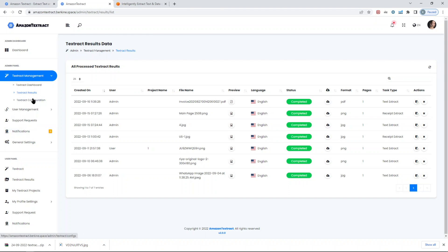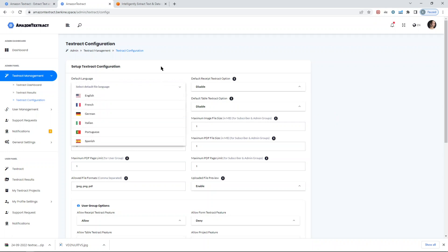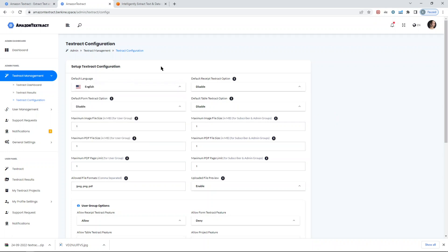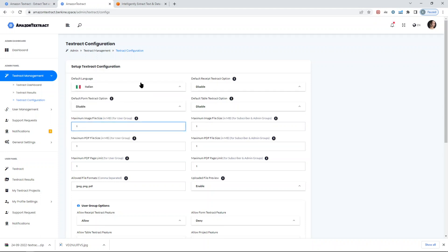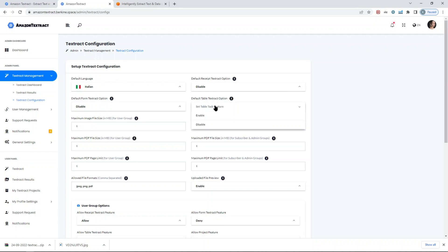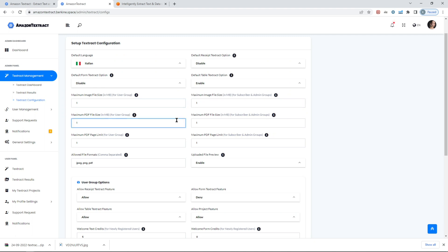Let's get into the configuration page. Here you can select a default language. For example, if you're constantly uploading or your users are uploading files in Italian language, you can set Italian as a default. If all of them are uploading Textract with a table in those files, you can enable it so it will be enabled by default. You can also set max files per user and per admin. There's no subscribers, so that will be removed on the future update. It's only user and admin groups.